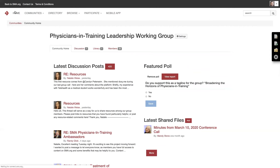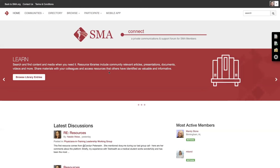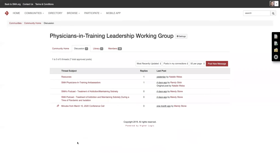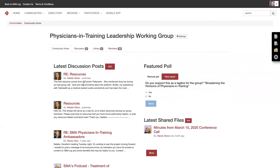Another quick easy way I've found is when you go to the SMA Connect homepage, if you see down here in the latest discussions — like with Natalie right here — you can see 'posted in Physicians in Training Leadership Working Group.' Just click it and you'll go straight to the latest discussions, and then you can access the community homepage from there.